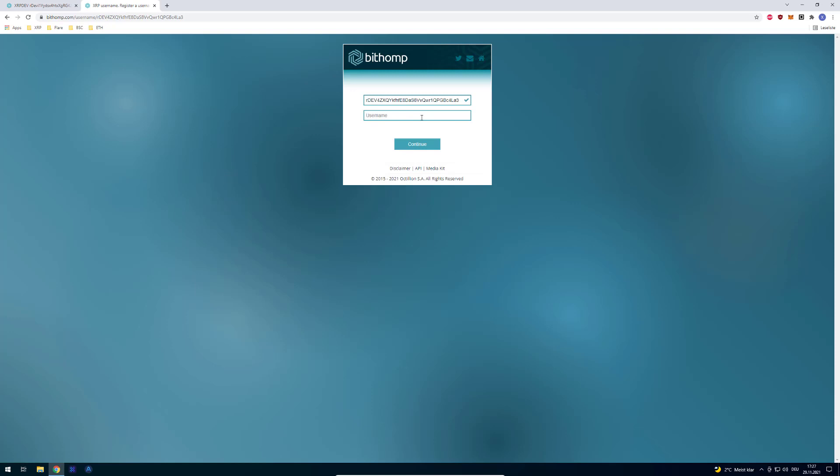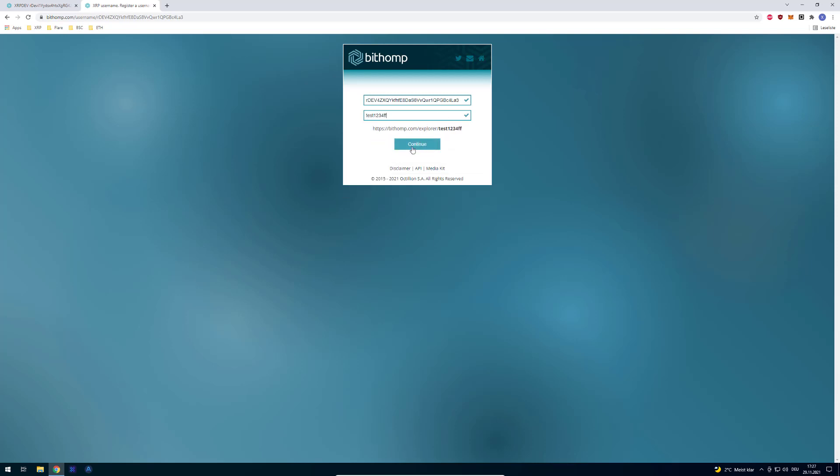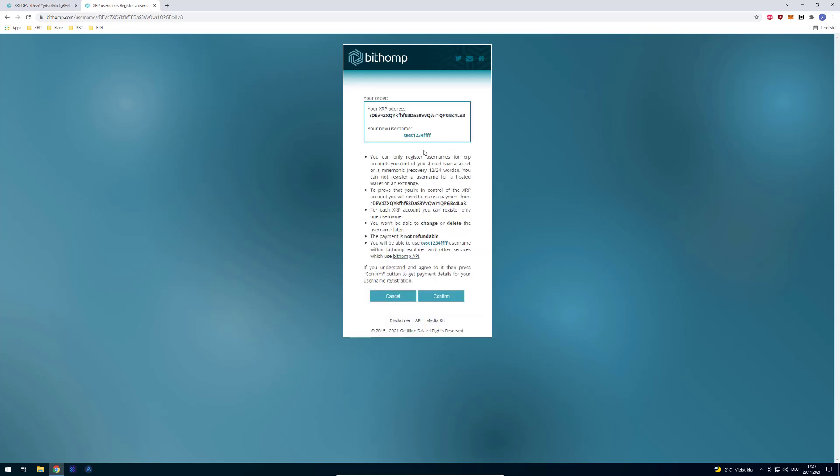For example, you can define test123, and then other people can just enter test123 on Bithomp, or you can enter it yourself, and you can see that account. And if you click on continue, well, it's taken, so I'm just going to enter some Fs here.